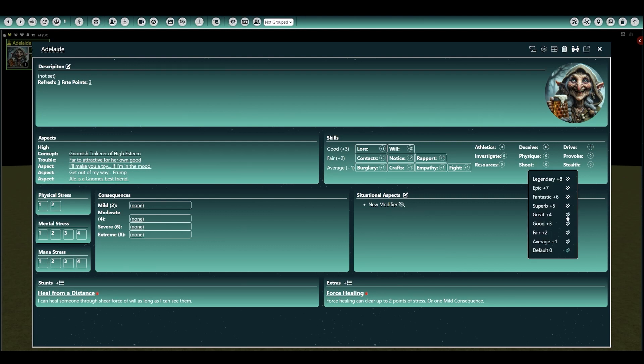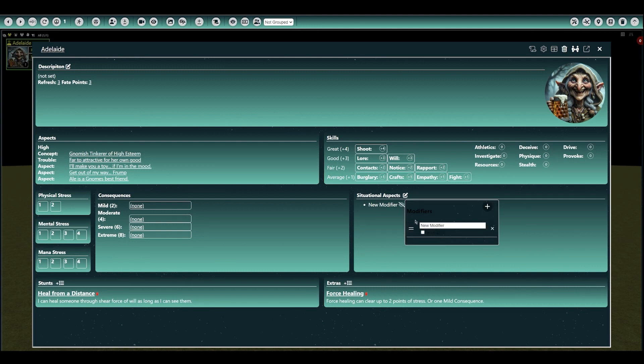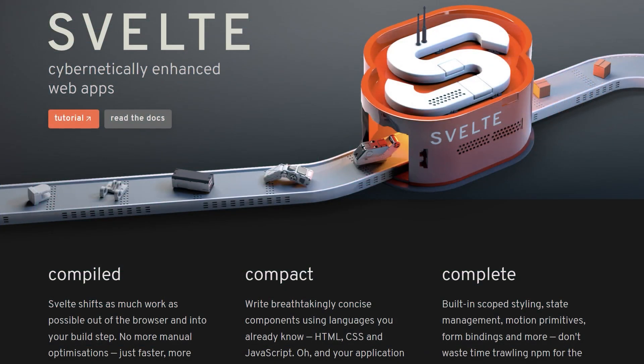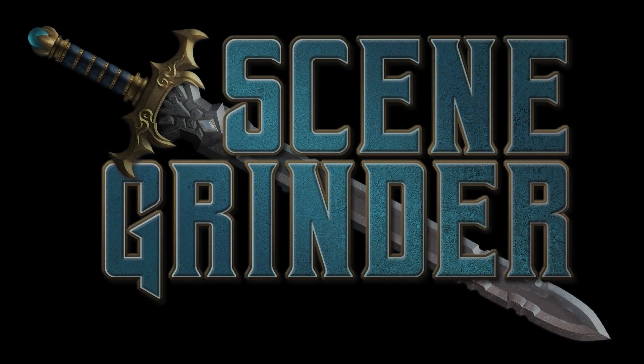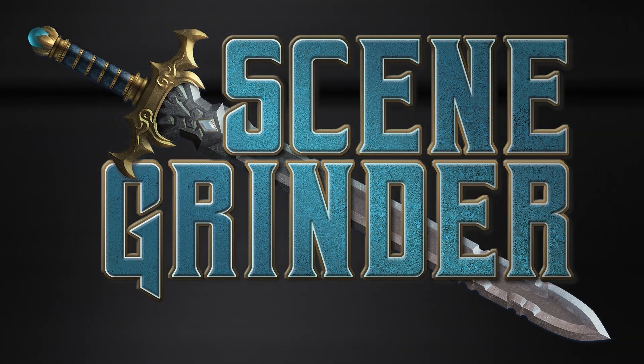And finally, another quick note for content creators and enthusiasts: Scene Grinder character sheets are built within a modern JavaScript framework called Svelte, which is streamlined for interface development. Look for a future deep dive into this topic in a later video. So that's all for now. Thanks for watching. Scene Grinder. More gaming. Less work.